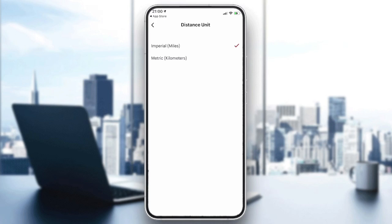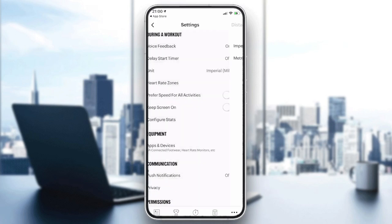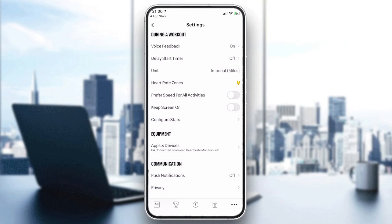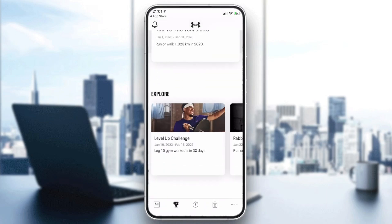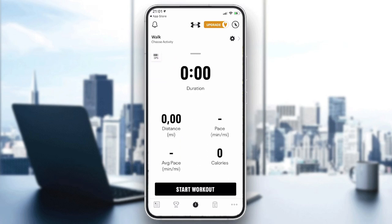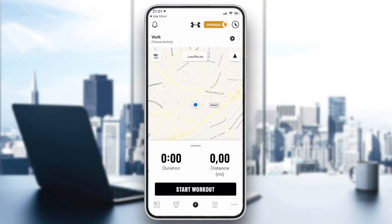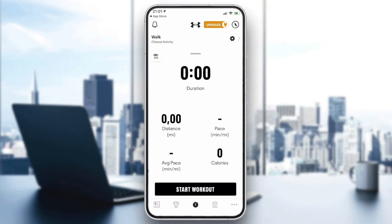I will just click on the imperial system, then go back to the settings and go back. Now I will find that all the distances are now in miles — as you can see here, the distance is shown as miles per minute. So this is how you change the units on Map My Run. Thank you for watching, goodbye.